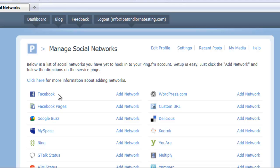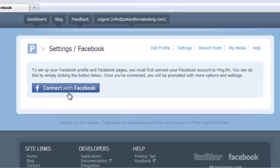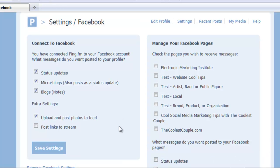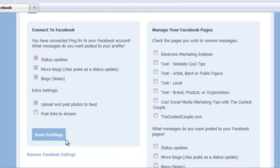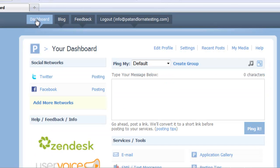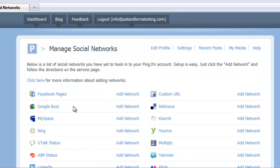Let's add Facebook. Add network. Connect with Facebook. Now I'm already signed on to Facebook. If not, it was going to ask you to sign on to Facebook. Save settings. And if I go back to my dashboard I now have Twitter and Facebook. And I just keep going through this as I add more and more accounts.